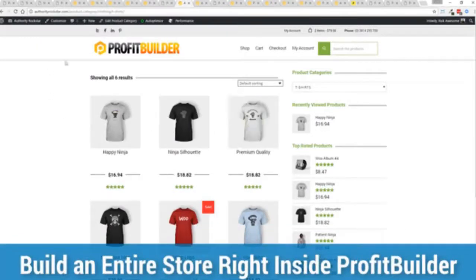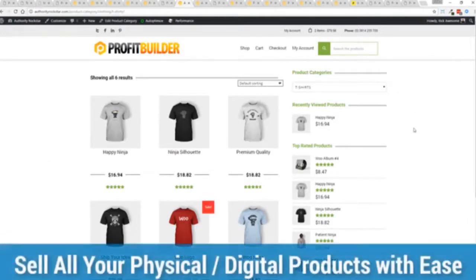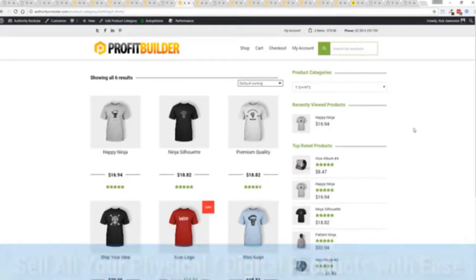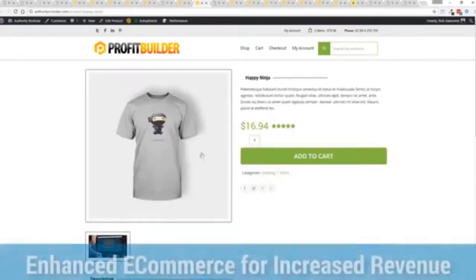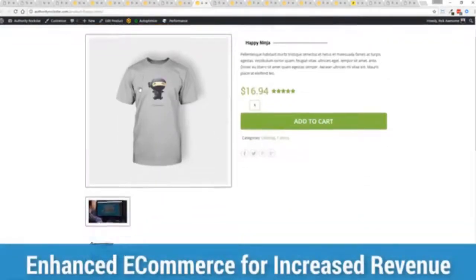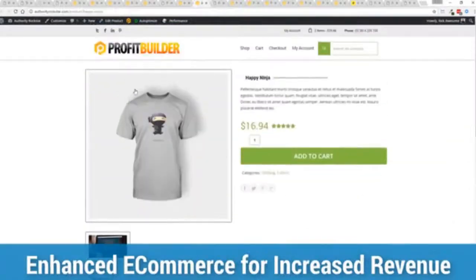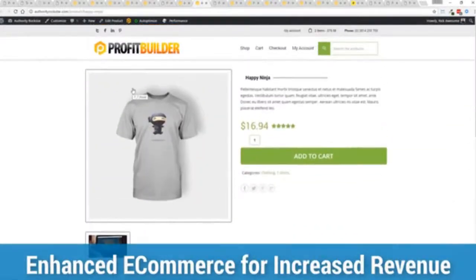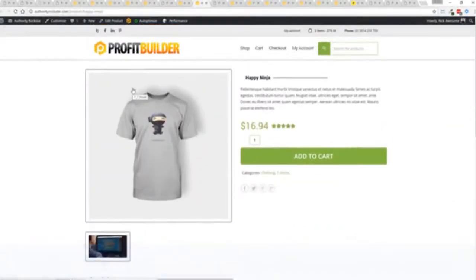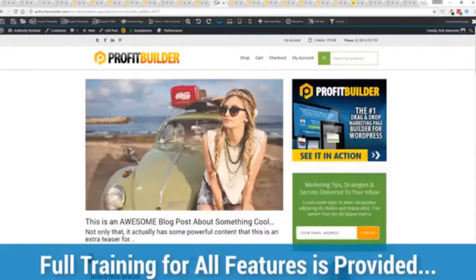We've already shown you the power of the drag and drop builder how quick you can deploy amazing landing pages all the 100 plus templates that are at your disposal. But here's the other cool thing we can also do with profit builder theme and the profit builder system a full e-commerce store connected and optimized enhanced on top of WooCommerce. So where you just saw the compact cart now you can do full physical e-commerce no problem at all or digital commerce all in one system.